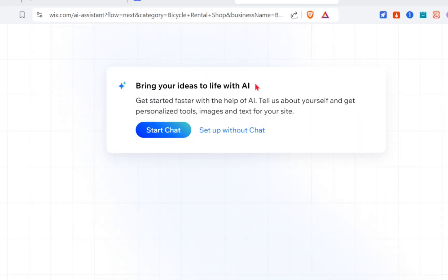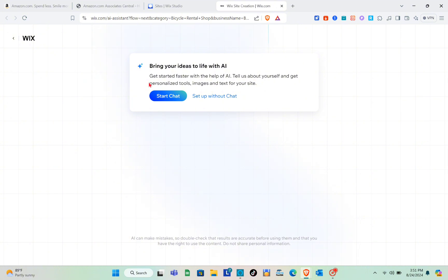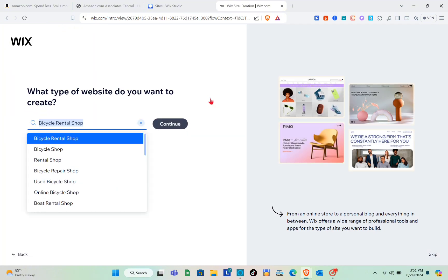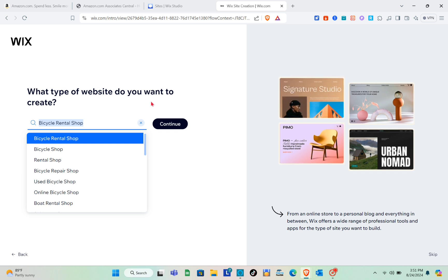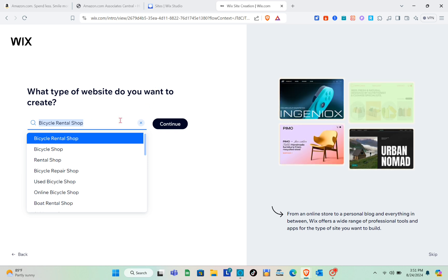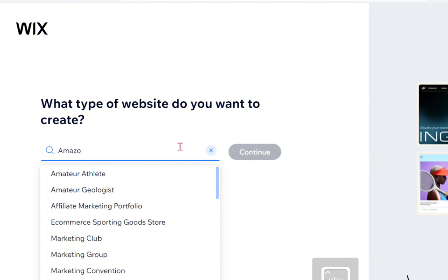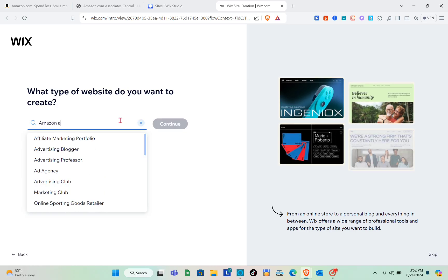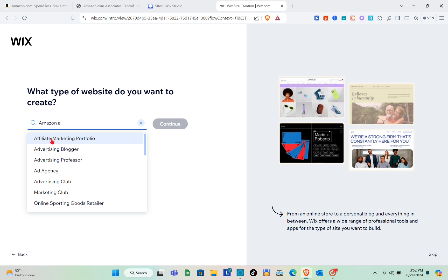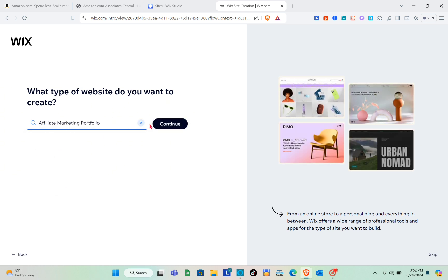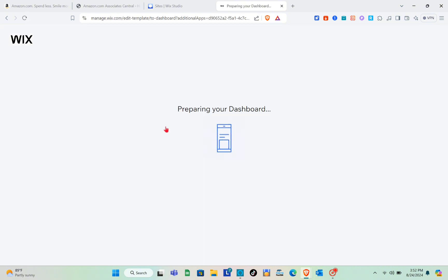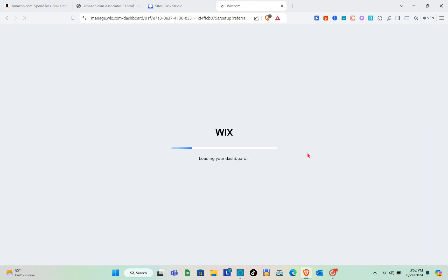A new tab will open where you can bring your ideas to life with AI. You can start a chat or set up without chat — I'm going to set up without chat. Then search for the type of website you want to create, for example 'Amazon affiliate marketing portfolio.' Click on Continue and wait a couple of seconds while your dashboard is prepared.